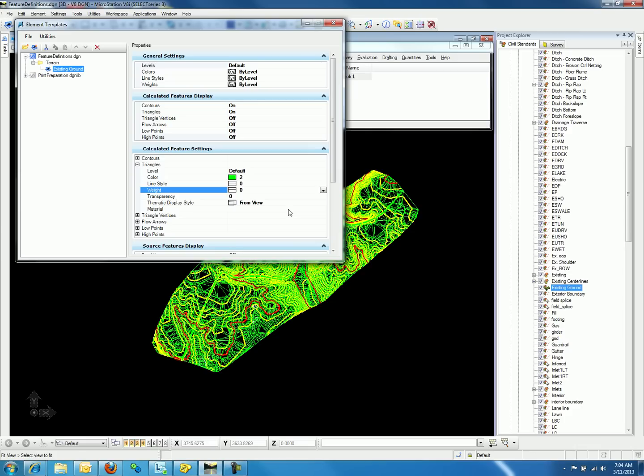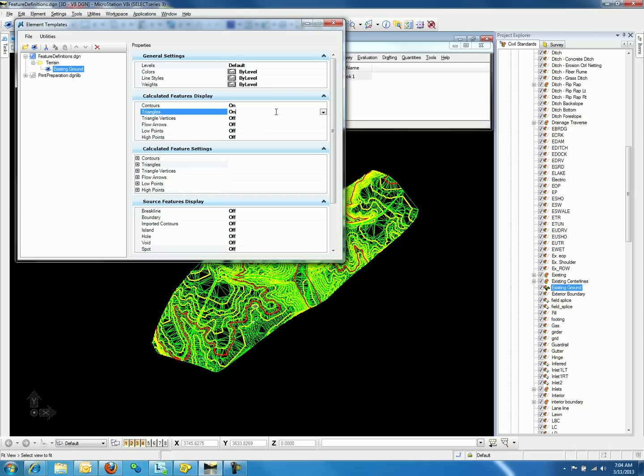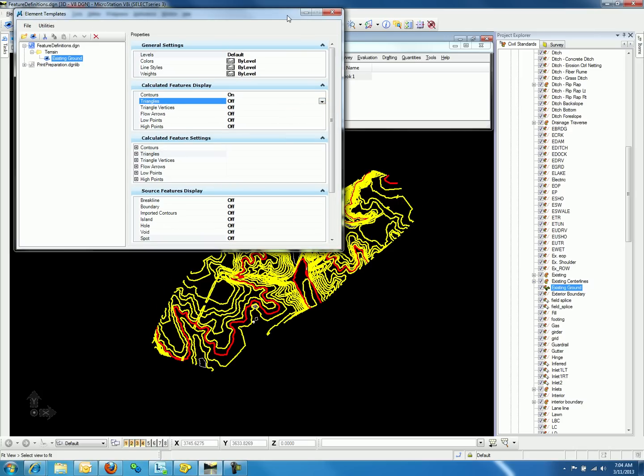Let's say we only want to see the contours — we can go back up to Calculated Feature Display and turn the triangles off. Element templates are a new way of displaying the items in your terrain model.